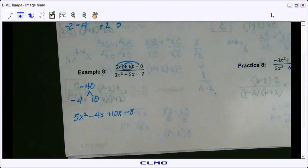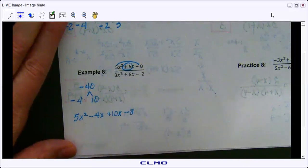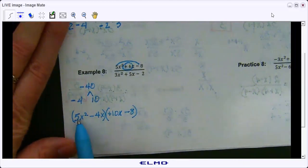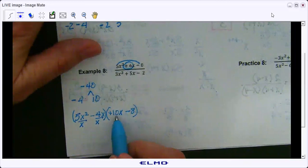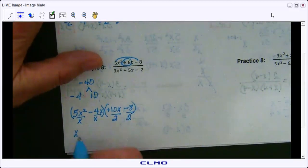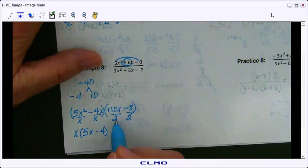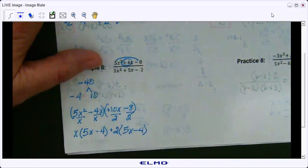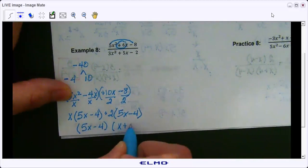Now we solve by grouping. The GCF between 5x squared and negative 4x is just x, and the GCF between 10x and 8 is 2. The x goes outside the parenthesis giving x times 5x minus 4, and the 2 goes outside giving 2 times 5x minus 4. So the final factored form of the numerator is 5x minus 4 times x plus 2.